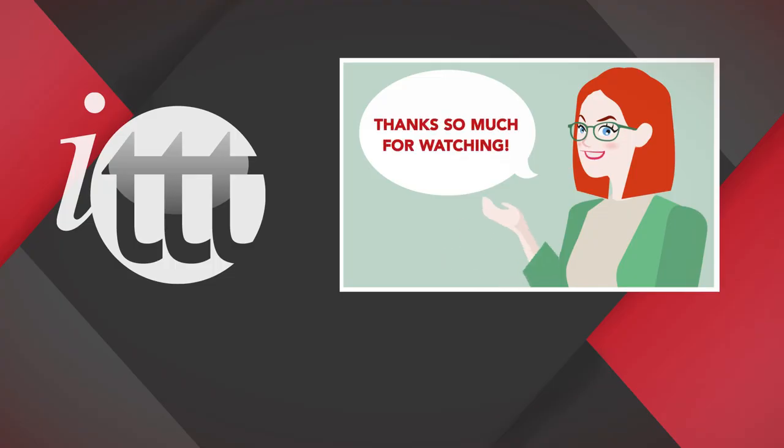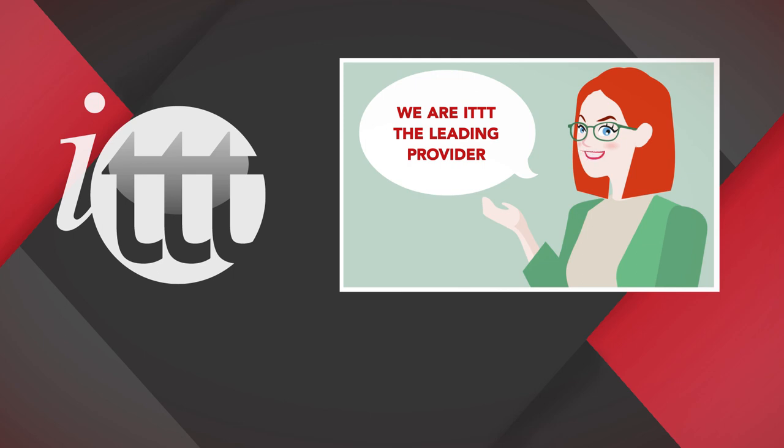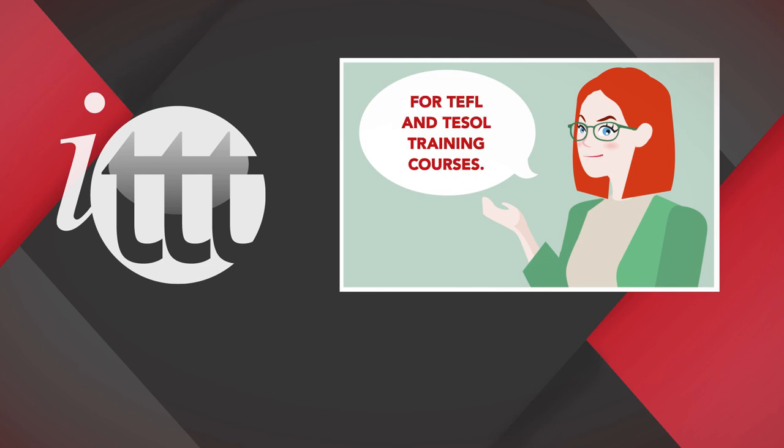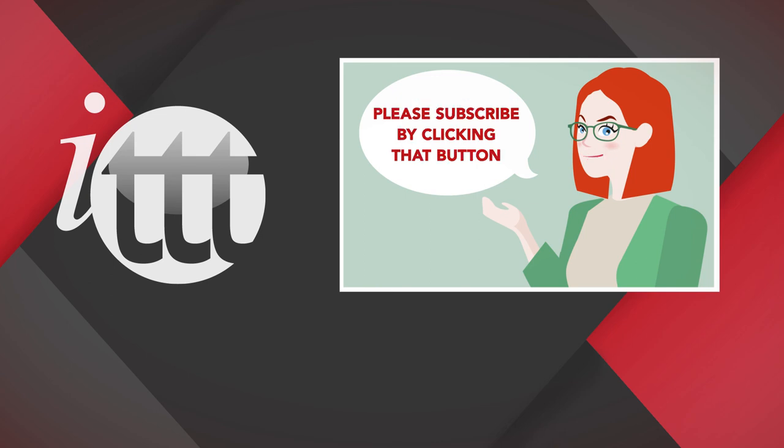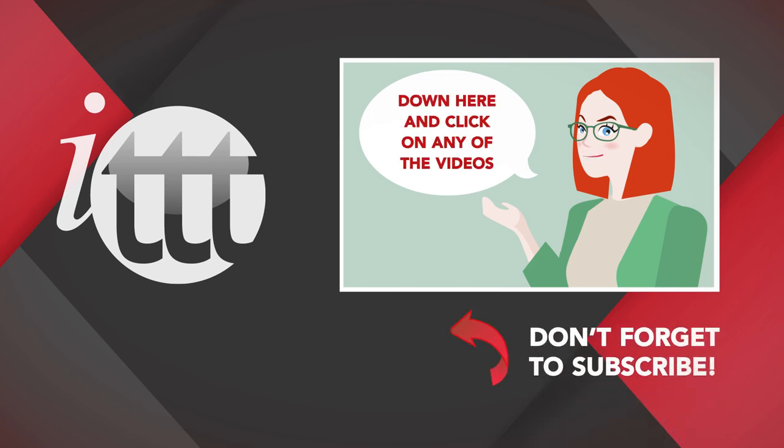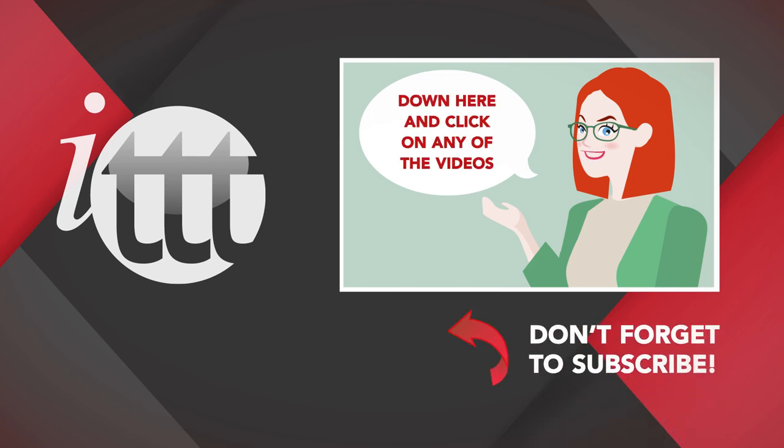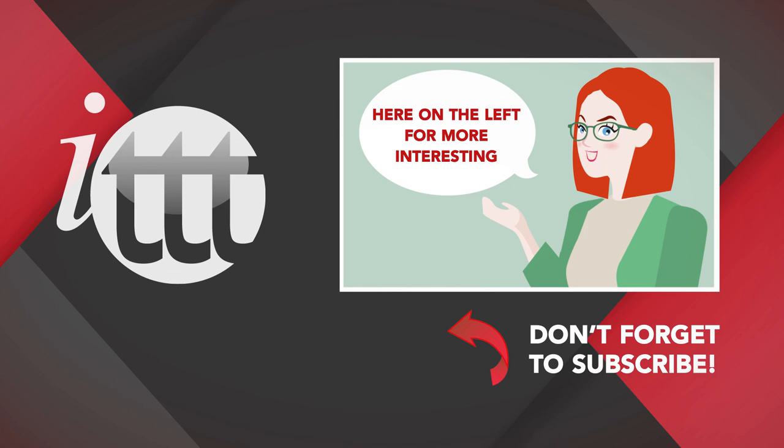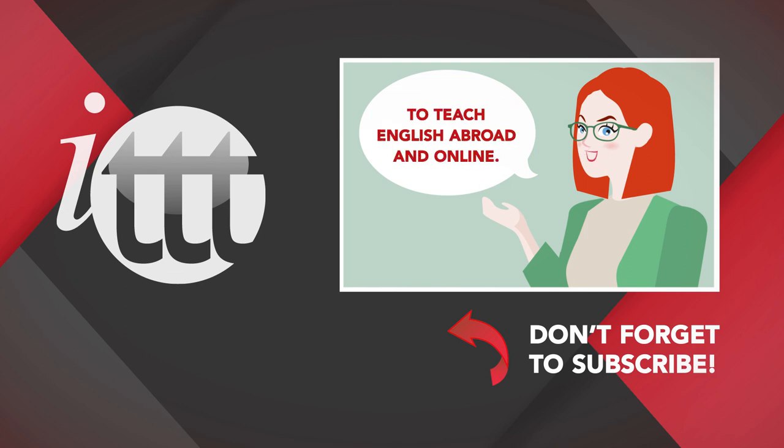Thanks so much for watching. We are ITTT, the leading provider for TEFL and TESOL training courses. If you like this video, please subscribe by clicking that button down here and click on any of the videos here on the left for more interesting teaching tips for getting certified to teach English abroad and online. I will see you next time.